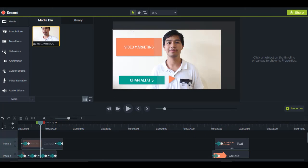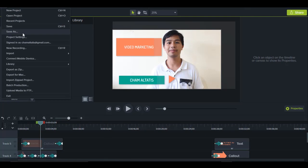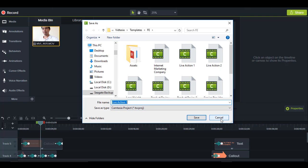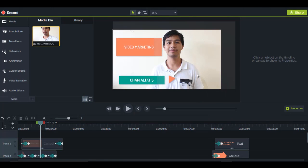Go to File, click Save As, rename it with any project title you want, and save it in another folder. Let me close this now and open some other templates.